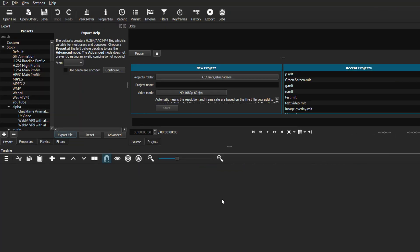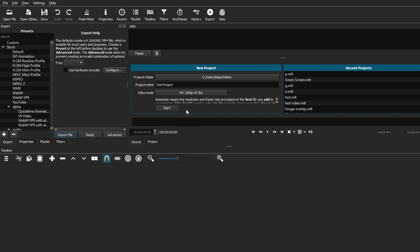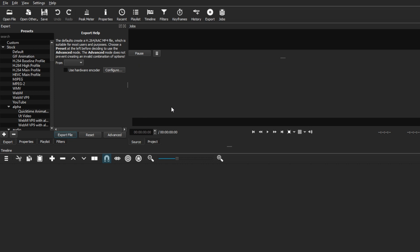We're on Shotcut right now. When you open it, you'll be greeted with this page — it might look slightly different depending on your version, but the process is basically the same. The first thing we're going to do is name our project. I'll put it as 'Test Project.' From there, select the video mode — most of the time when editing simple YouTube videos, I'll choose HD 1080p 60fps — then hit Start.